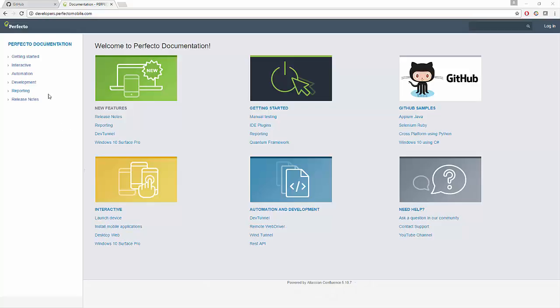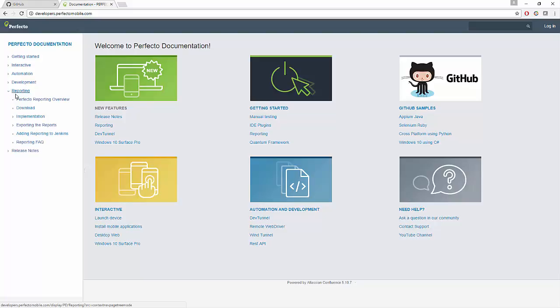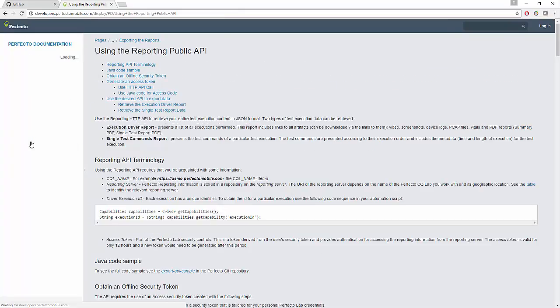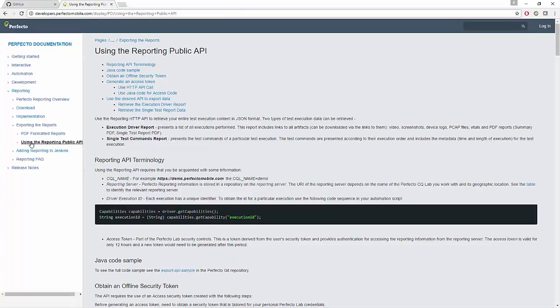This video shows how to use the reporting public API to retrieve your entire test execution content in JSON format. Two types of test execution data can be retrieved using the public API. Number one: execution driver report.